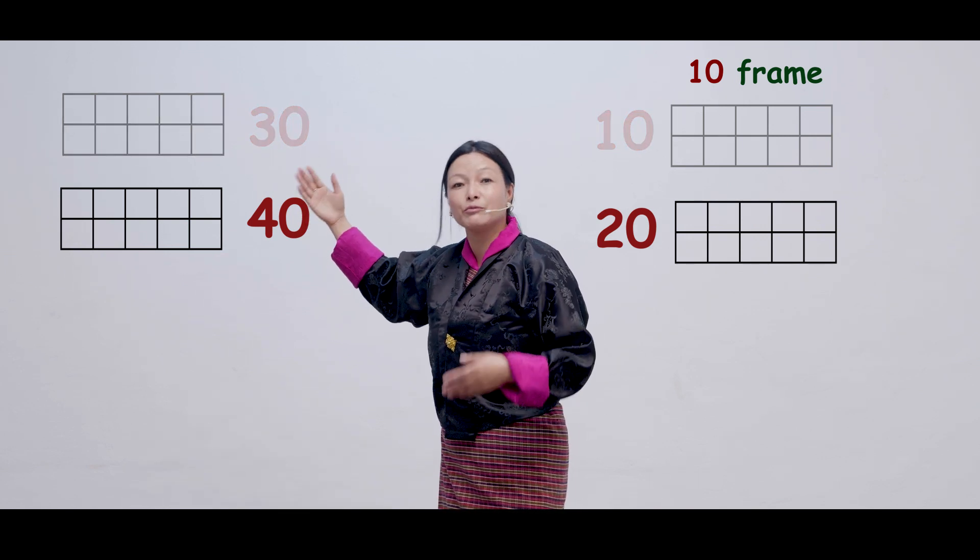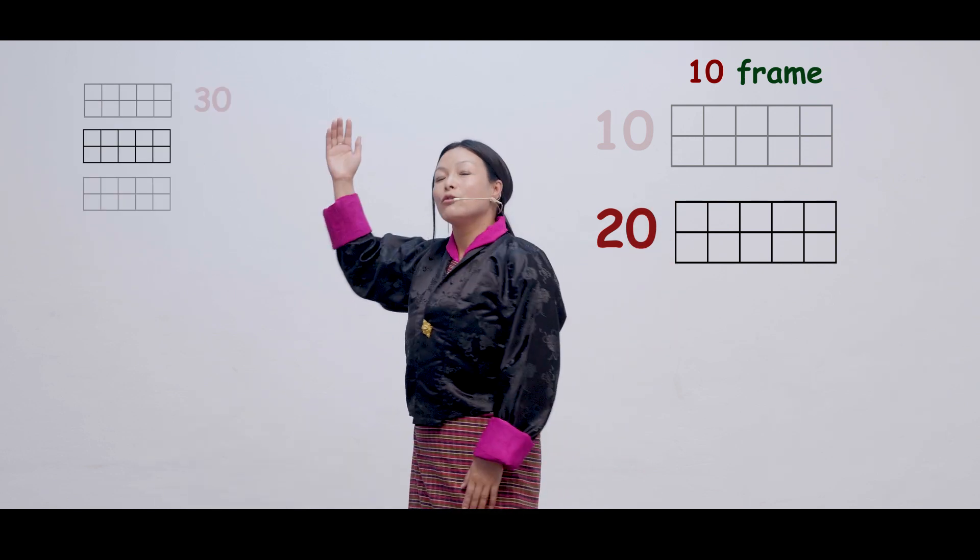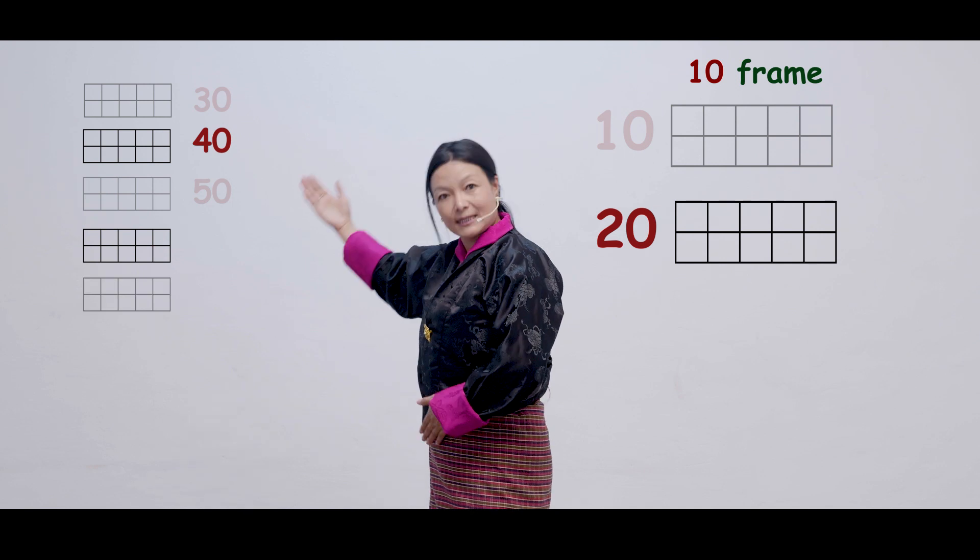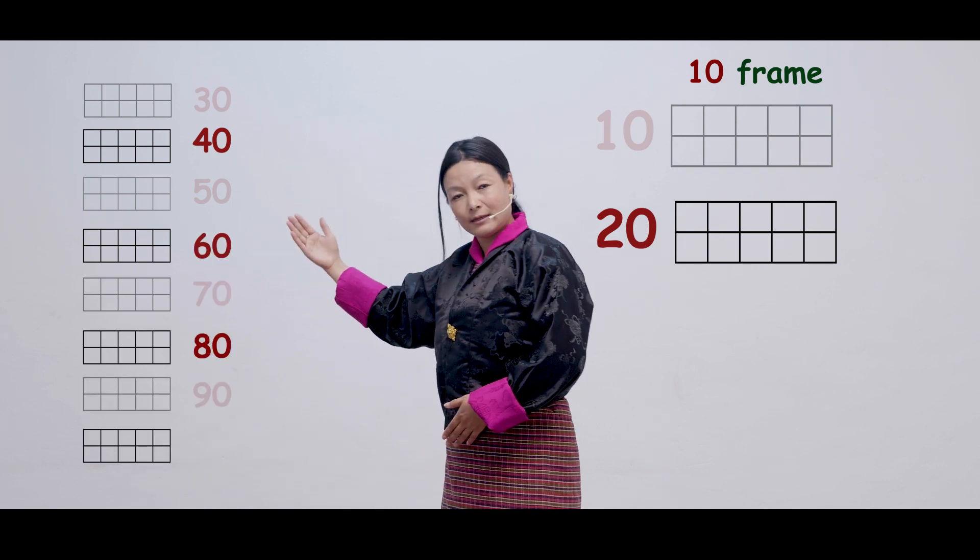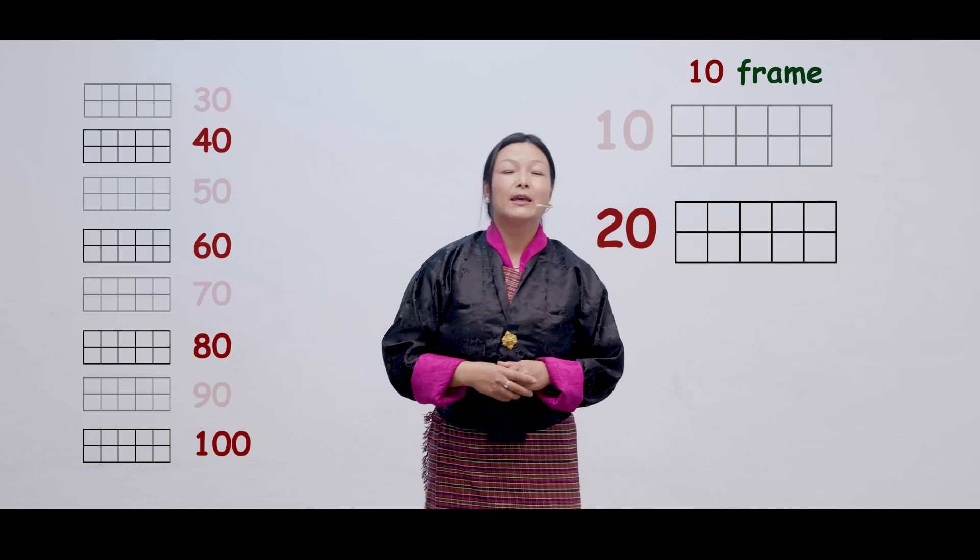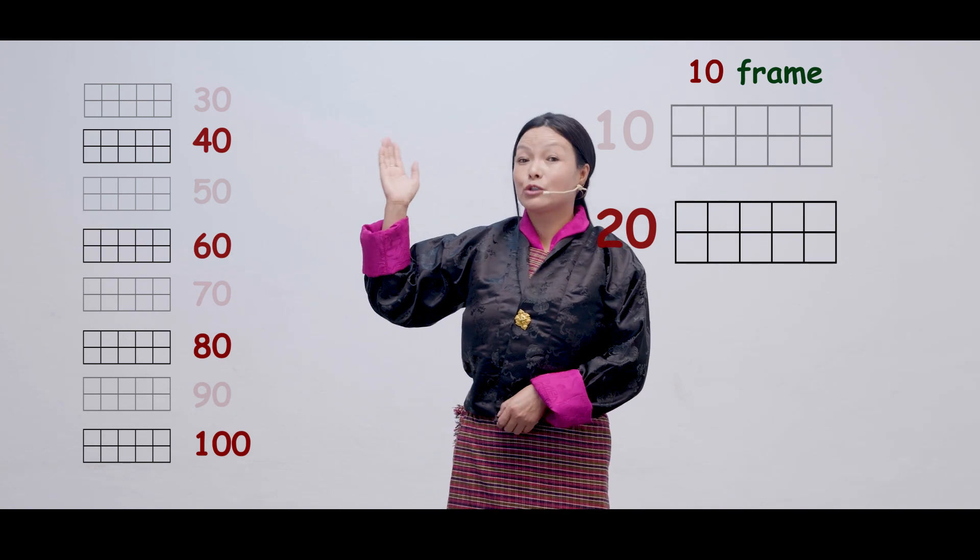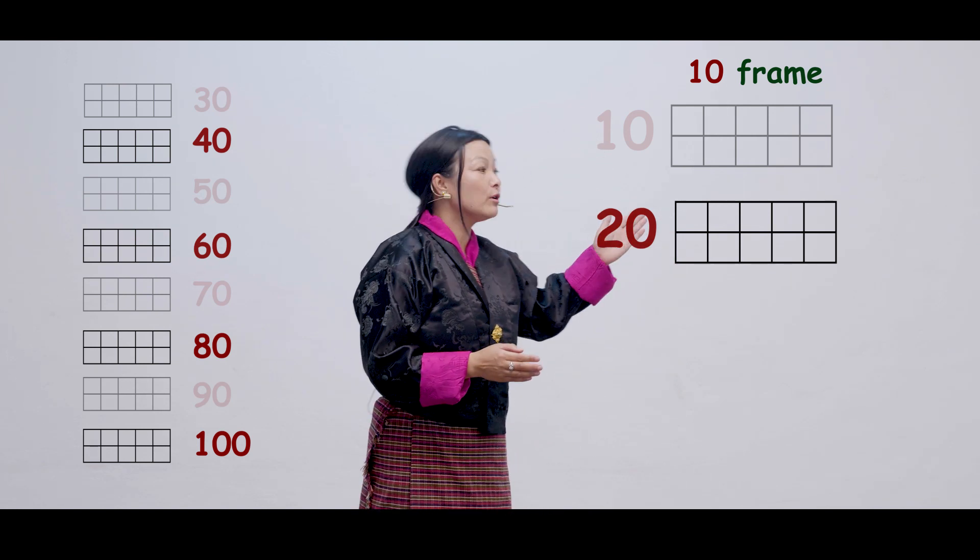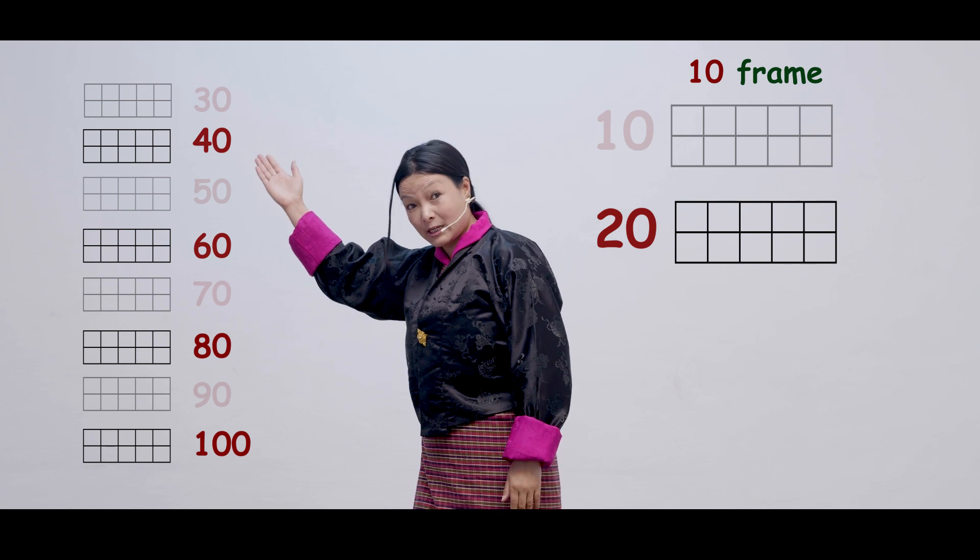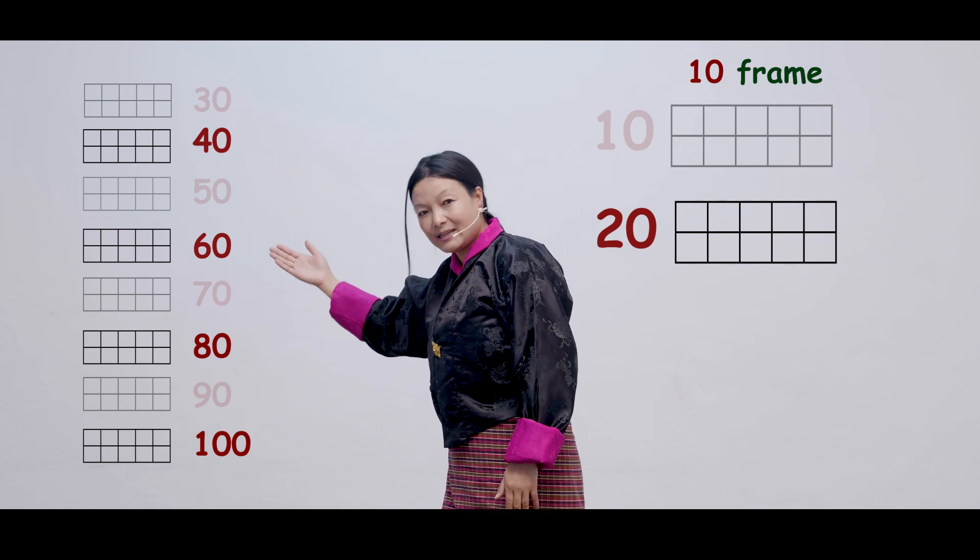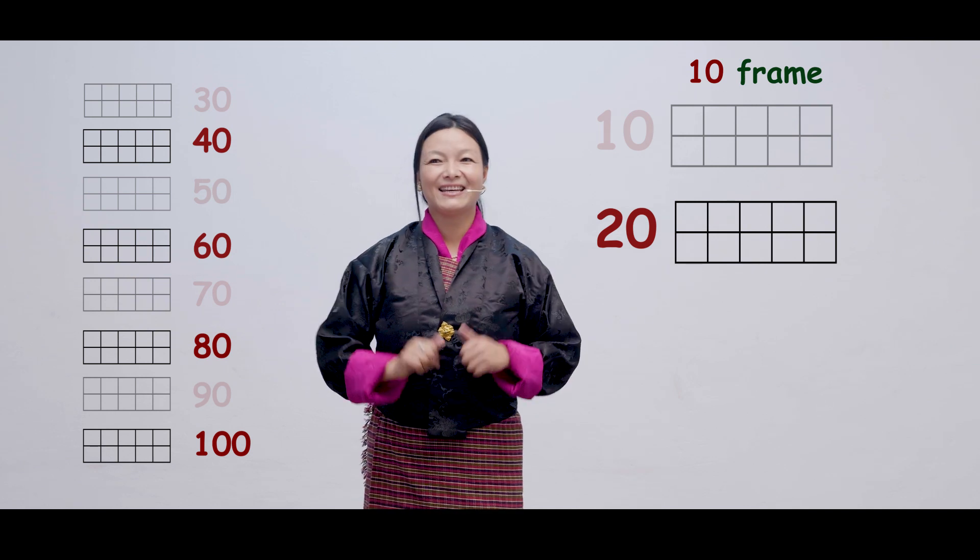So, 20, 40, then 60, 80, 100. So, in this way, now we have counted the counts of 20s. Can we read the numbers once more? Yes. 20, 40, 60, 80, 100. That's just great.